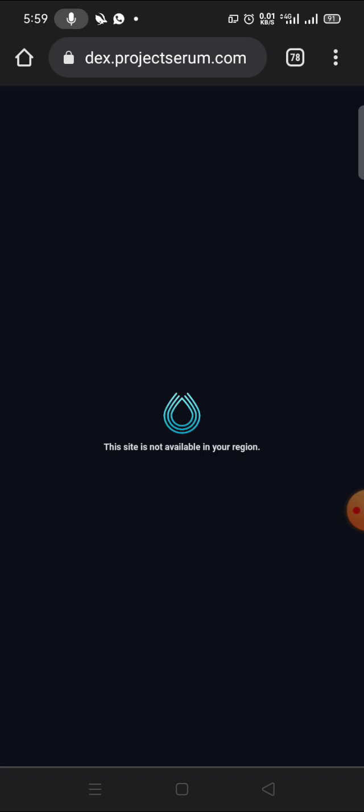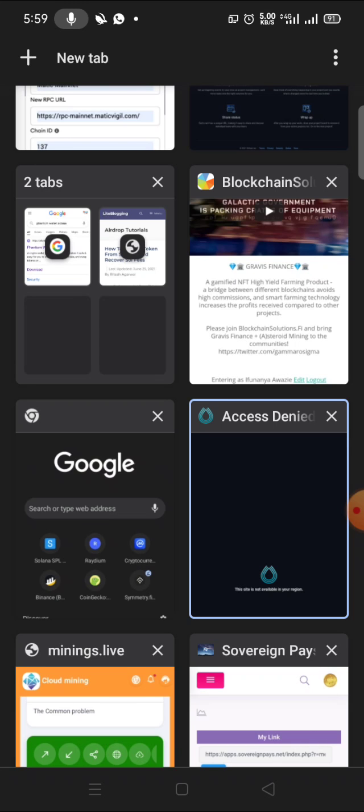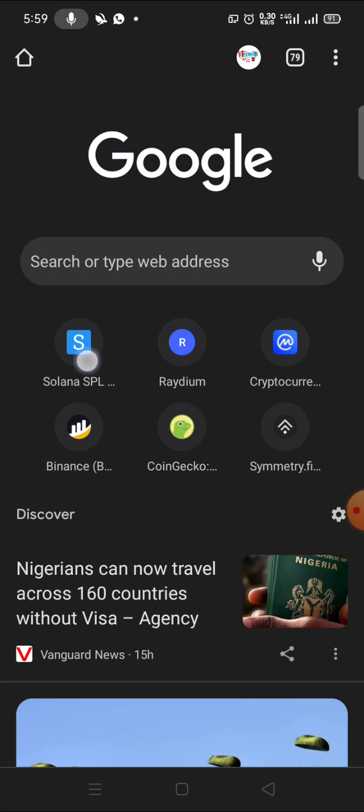Now the next thing we have to do is get our minting address to mint this coin WOOF. If you don't mint the coin, you won't be able to see it. Before you mint, I'll need to open my Sollet wallet.